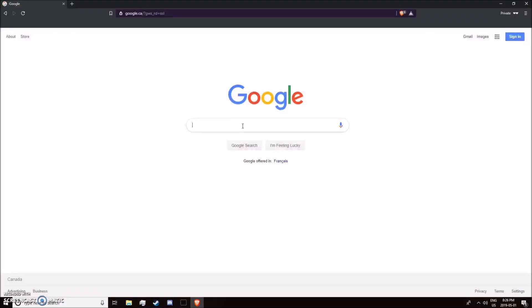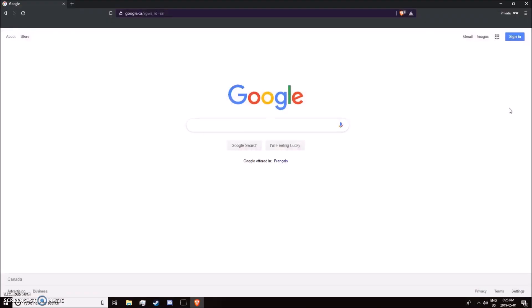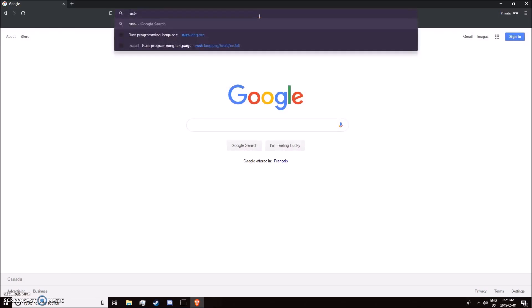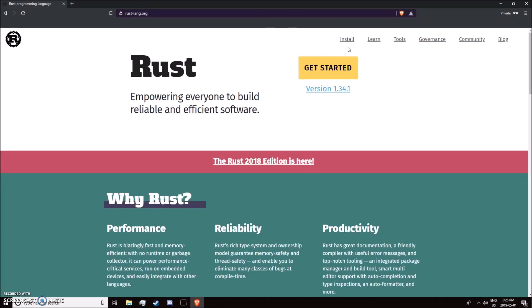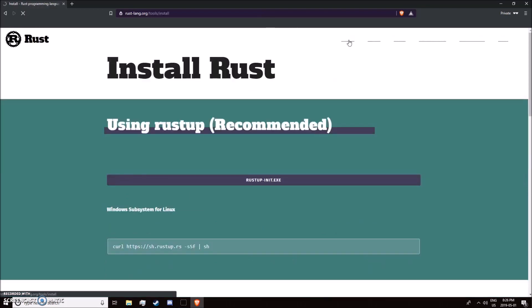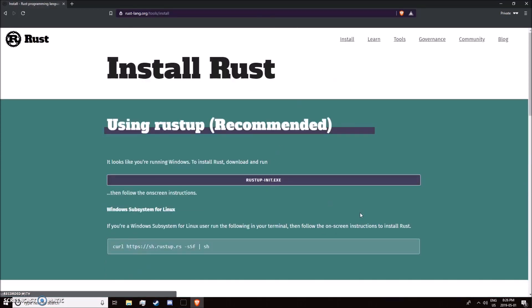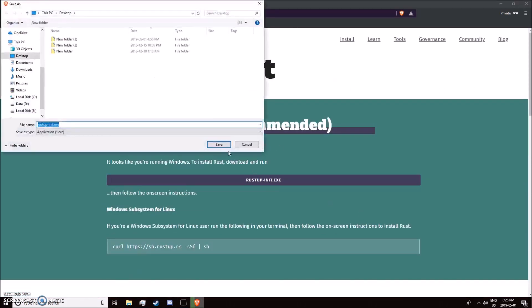First, go to your browser and navigate to rustlang.org. Click install, and on Windows you're going to download this exe here.